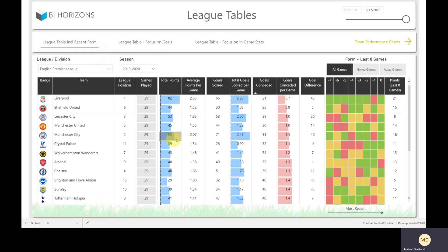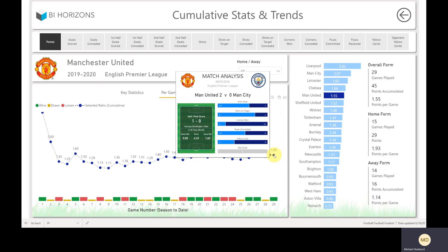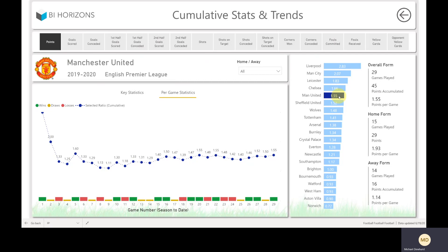The other drill-through from the league table page is to cumulative stats — I'll go to Manchester United. We start off on points, but you can change to any of these statistics: corners won, yellow cards, first half goals scored, second half goals scored, first half goals conceded, and loads more. You can change whether you're looking at Manchester United's home games or away games. These show the statistics per game — so on average, Manchester United have achieved 1.55 points per game season to date. The hover-over also gives you a snippet of that match analysis page. This chart tells you that 1.55 puts them fifth in the league in terms of points per game.